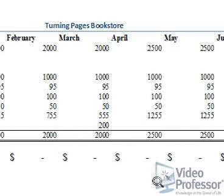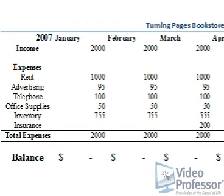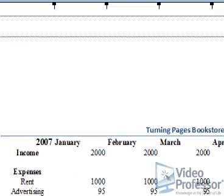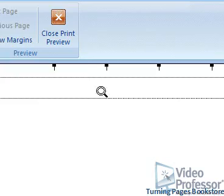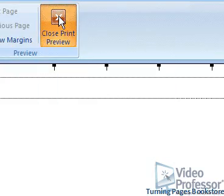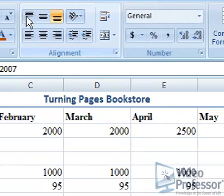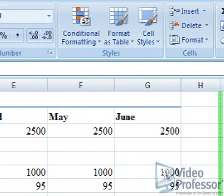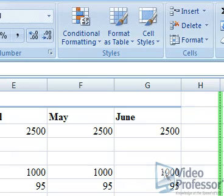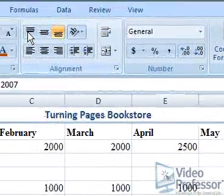Now our entire table is visible on the page. Click the Close Print Preview button. The dotted lines around the page show the area that will be printed at our new settings and it includes all our data. Let's make one more adjustment.